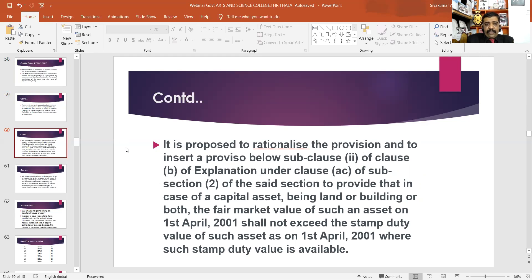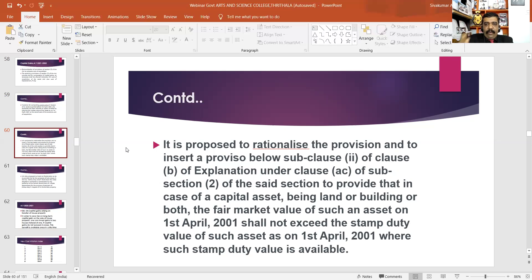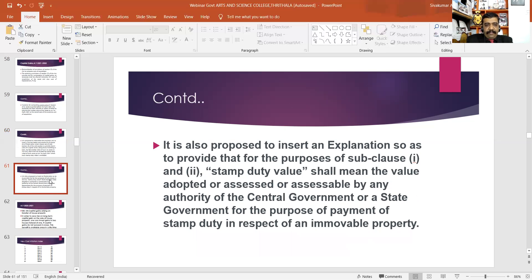It is proposed to rationalize the provision and insert a provision below sub-clause 2 of clause B of the explanation under clause A. The assessee has an option regarding capital gains for assets acquired before 1st April 2001, using the fair market value as of that date. It is also proposed to insert an explanation for the purposes of sub-clauses 1 and 2.